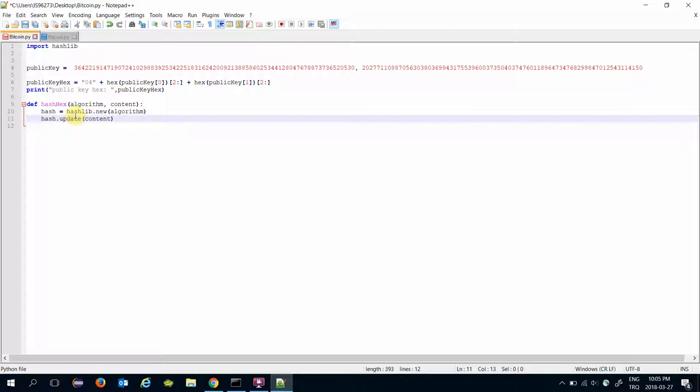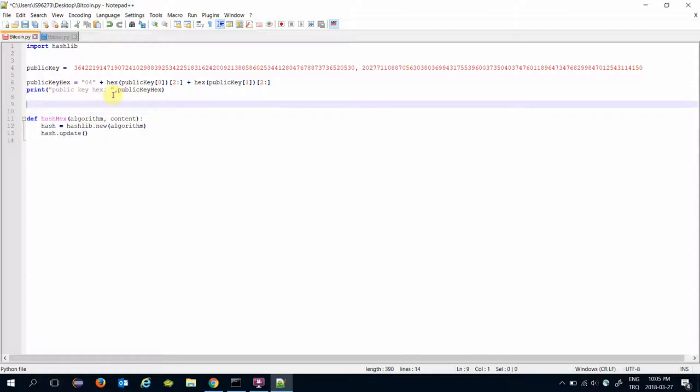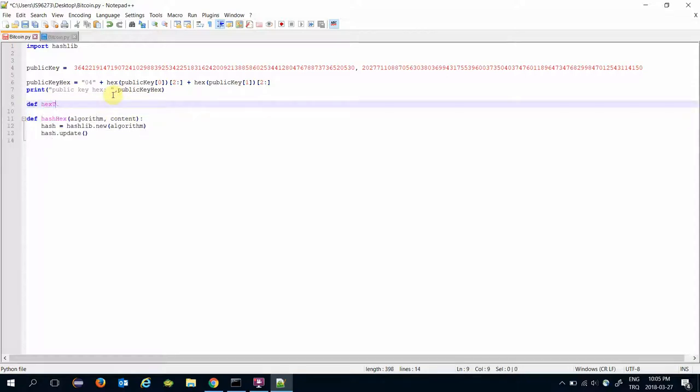And here I need to transfer the content, but the content is in hexadecimal format but the update function expects the input in byte format. That's why I will create a new function named hex_to_byte.